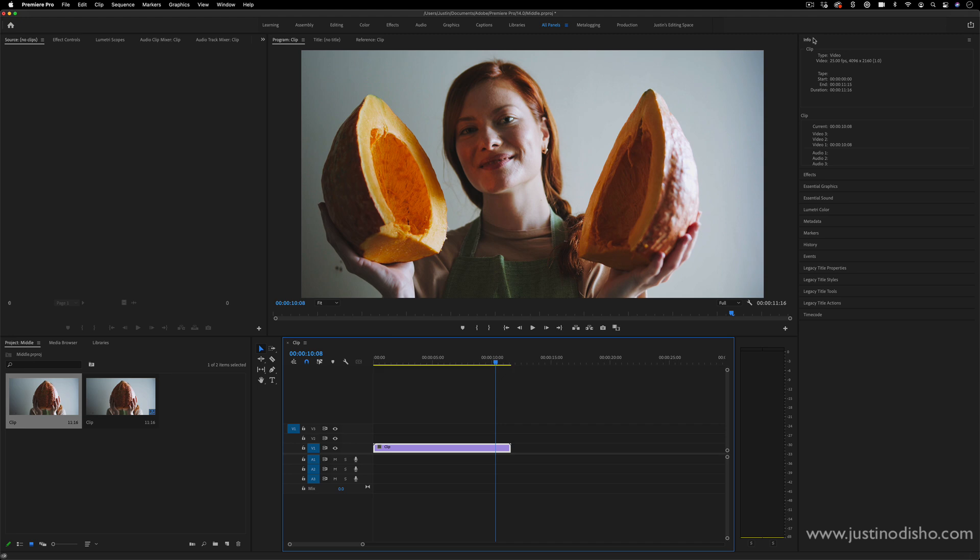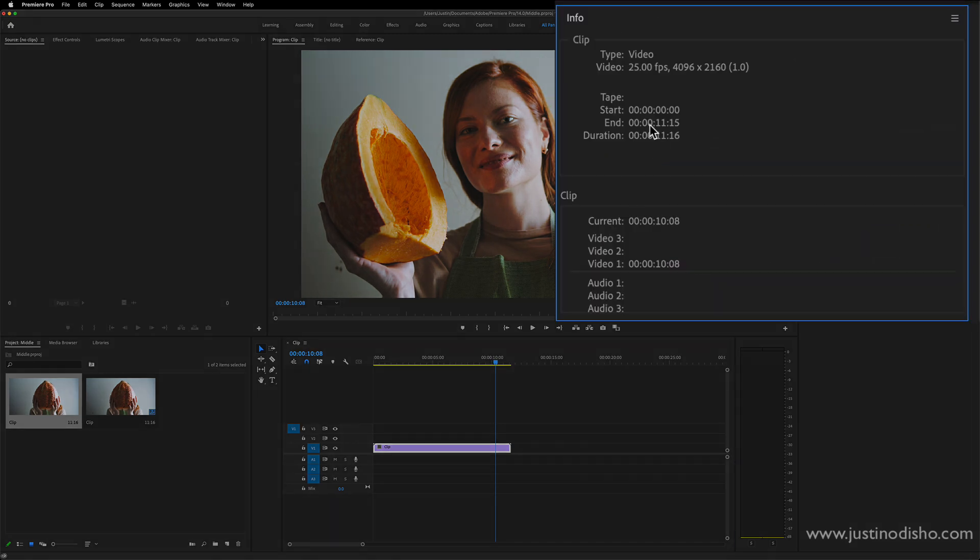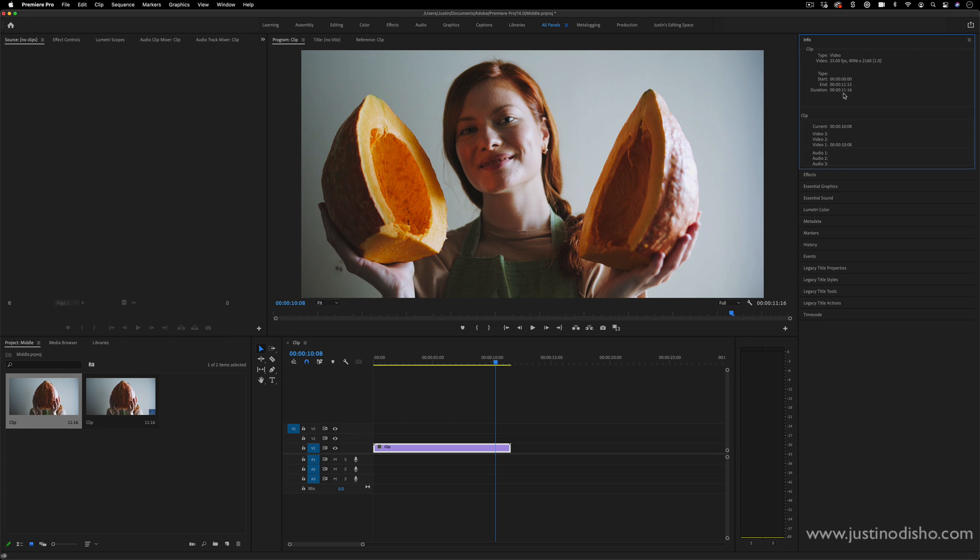If I click on this clip and open up the info tab, you can also see the start point, the end point, and the total duration of this clip, and some other information about it, like its frames per second and whatnot.